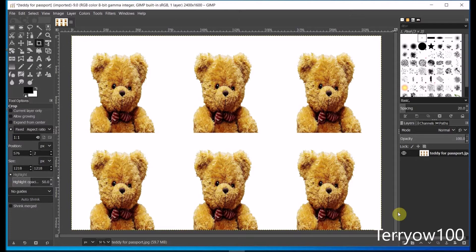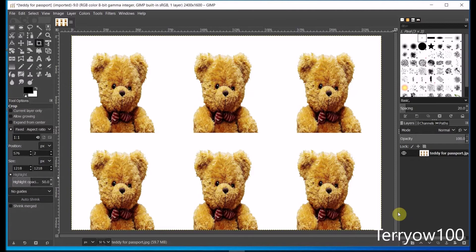Now this image is ready to be exported and it fits exactly onto a 6x4 photo. So when you get it printed as a 6x4 photo, you will then be able to cut it into six exact 2x2 inch passport size photos.